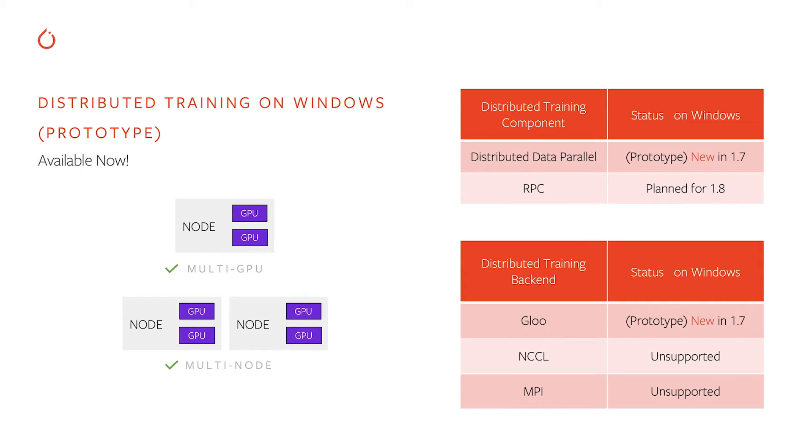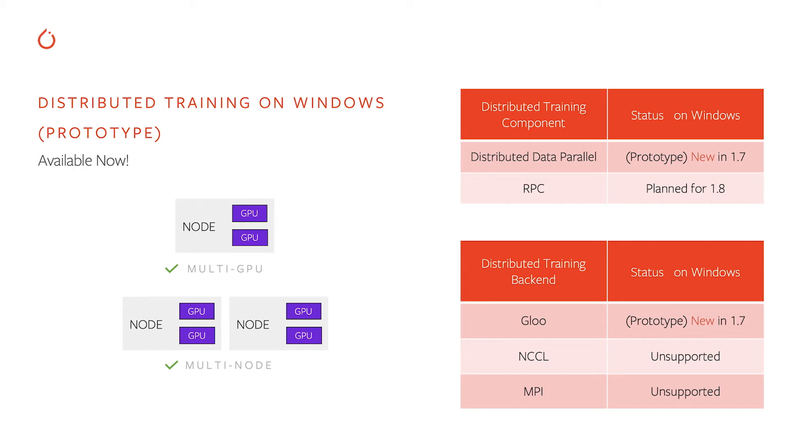The situation is a little bit more complicated on the distributed training backend front. In the current release, we're enabling Gloo backend, but the NCCL and MPI backends are not currently supported. The situation with NCCL is even more complicated because NCCL is supported by NVIDIA, and NVIDIA doesn't provide support for Windows platform. So we'll have to work with NVIDIA in figuring out what's the plan here for NCCL backend.